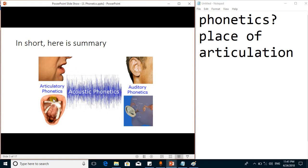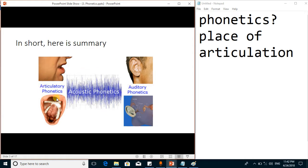Acoustic phonetics deals with the sound waves of speech, so it is a branch of physics. Auditory phonetics is about the impact of those speech sounds on our brain. In this discussion we will talk about only articulatory phonetics, because our concern is computational linguistics.